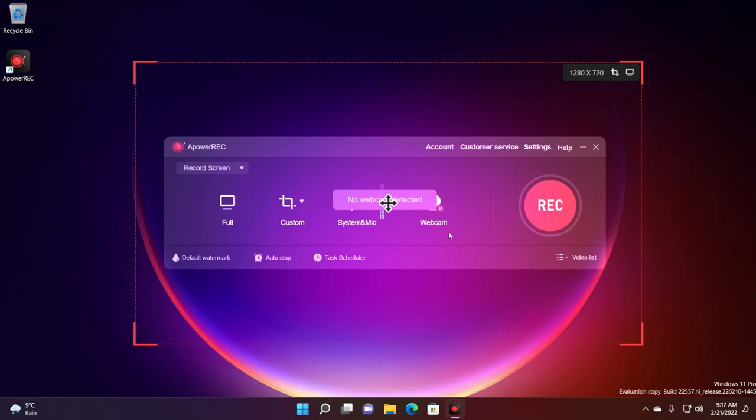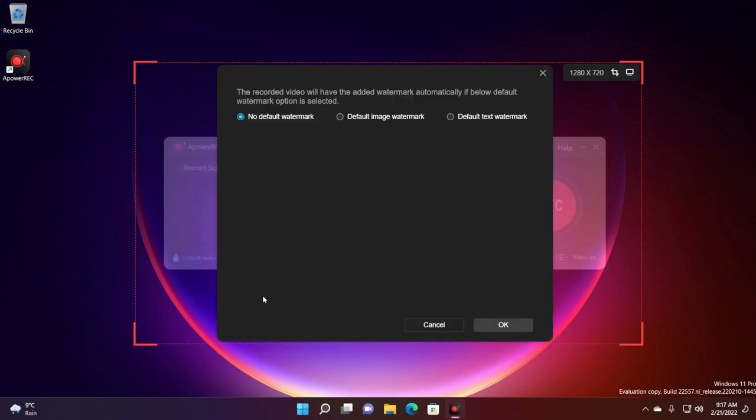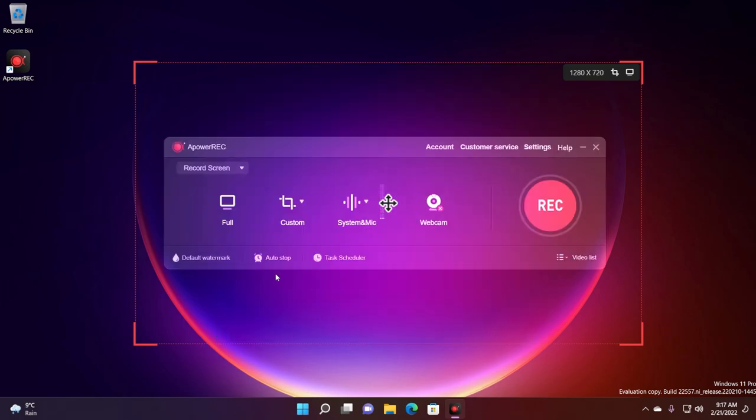If you click on webcam you can select your webcam also and you will have the option to record with your webcam as well. You can click on default watermark to make sure that you are selected on the option no default watermark and then click OK.